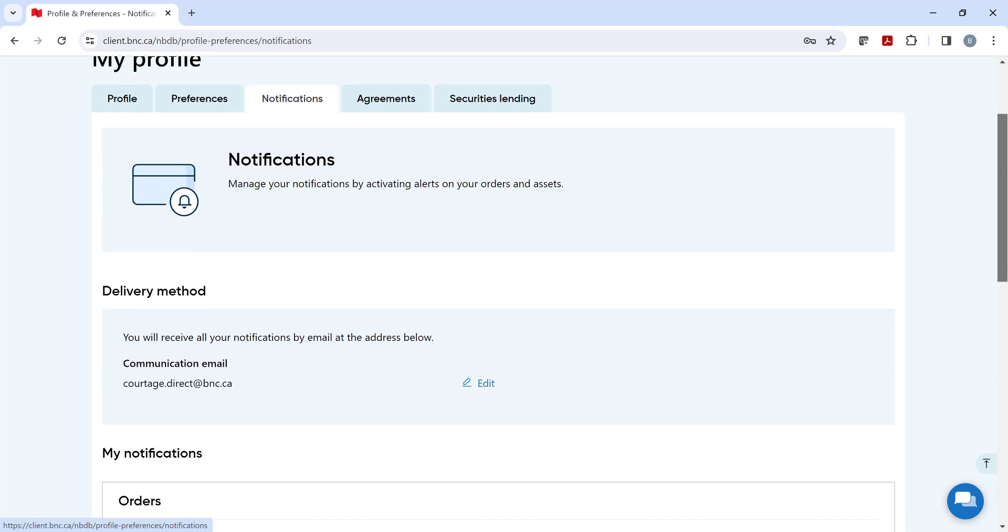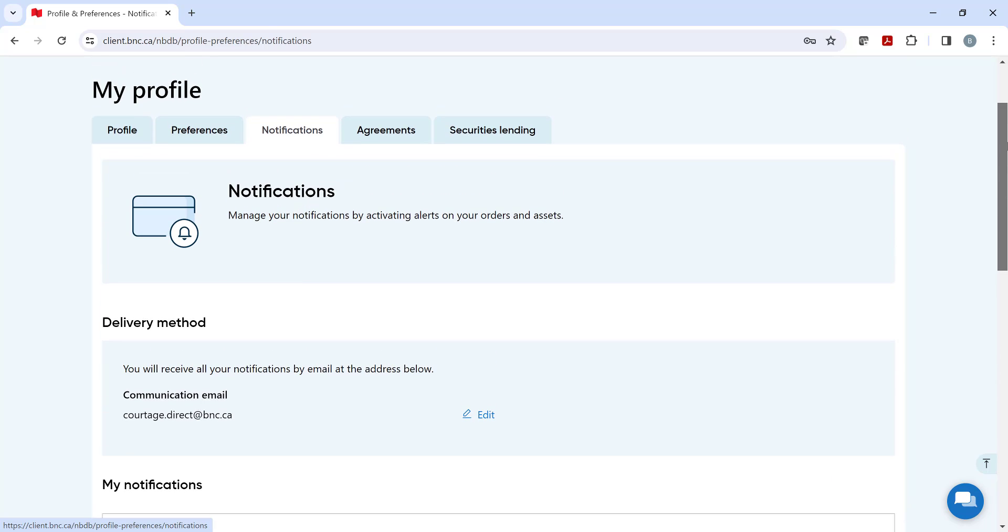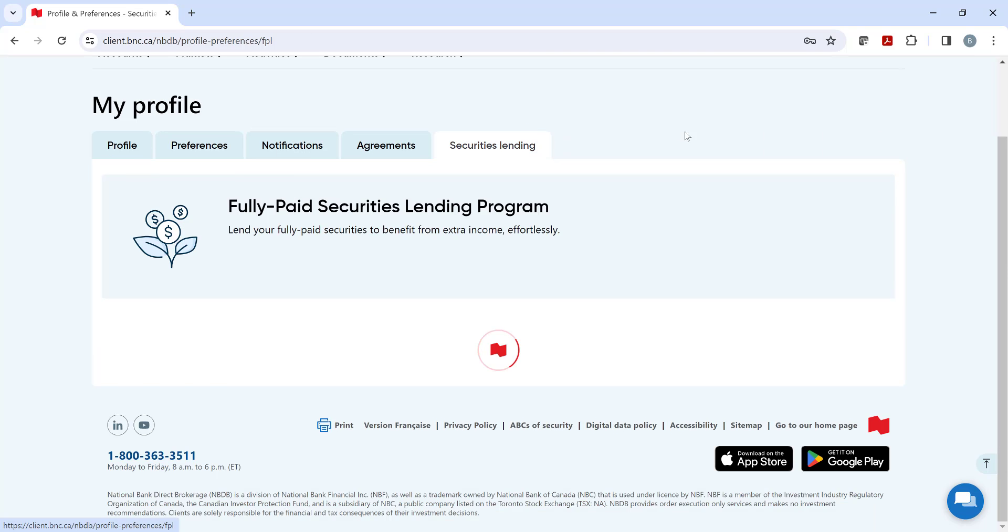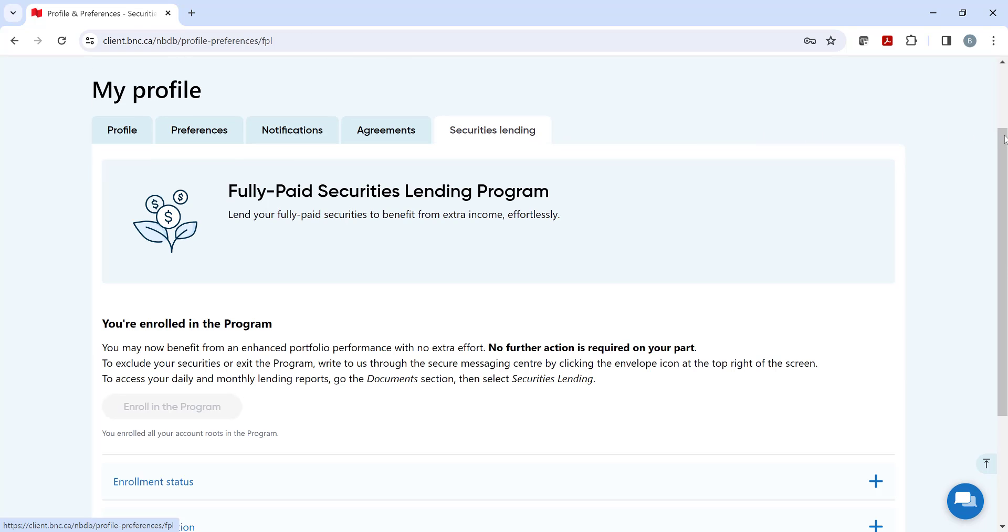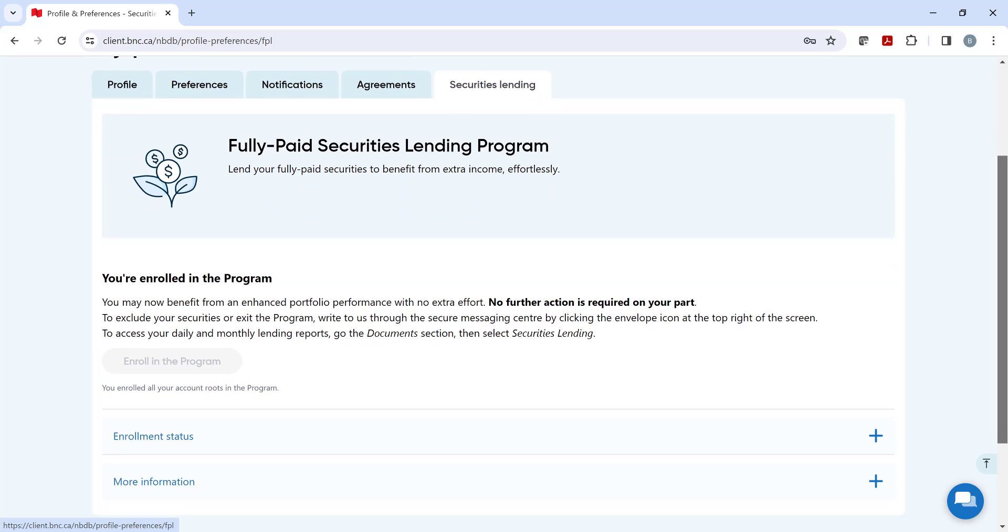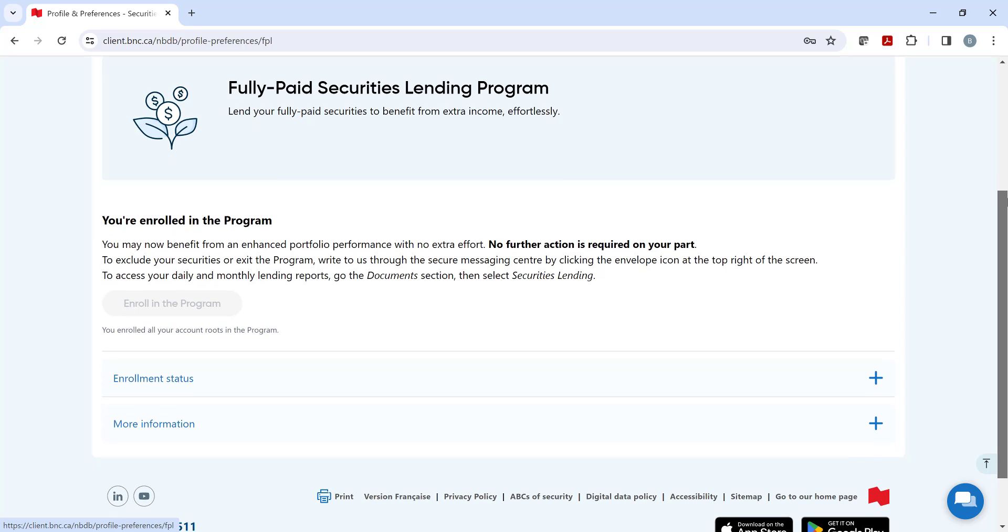If you hold a cash or margin account and would like to enroll in our fully paid securities lending program or simply learn about the program, please visit the Security Lending tab.